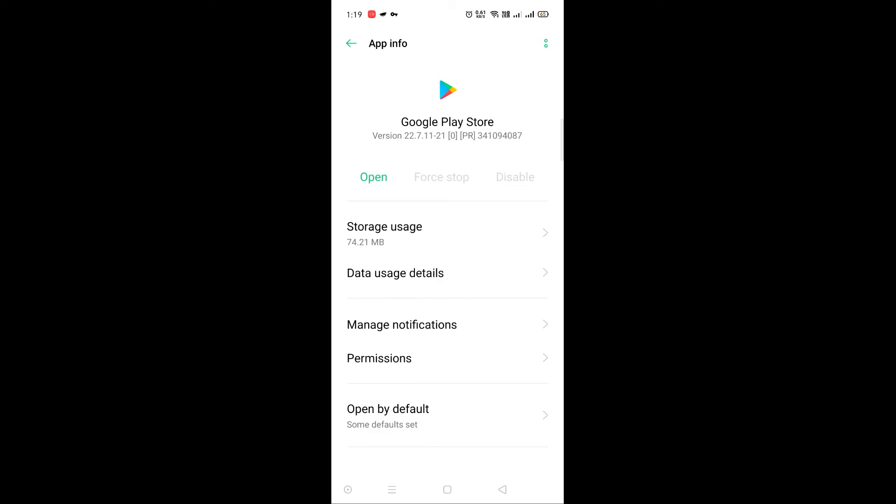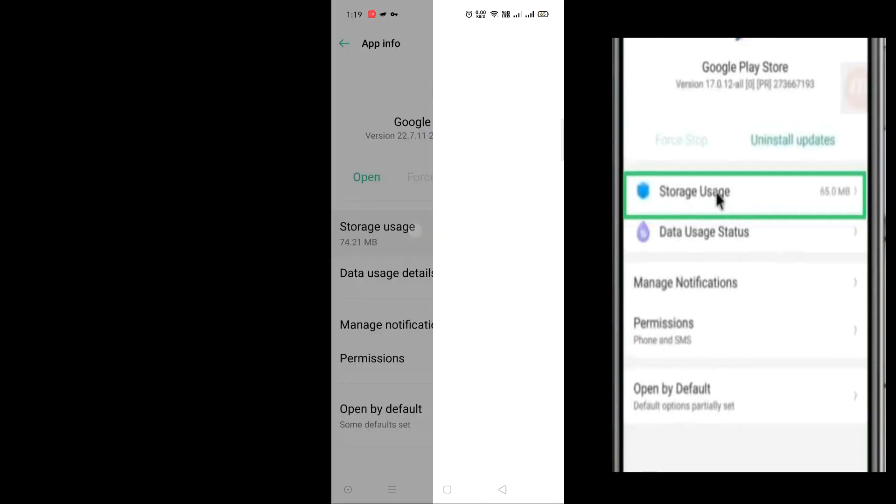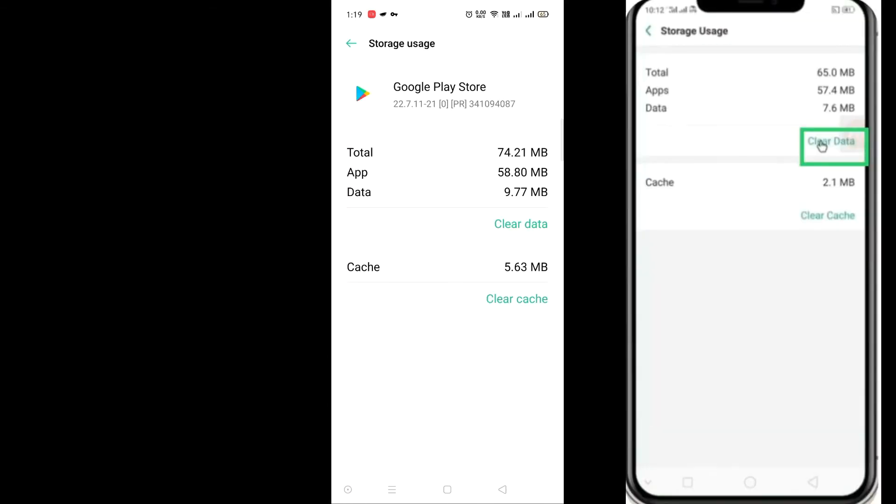Let's get to the storage usage. Let's get to the clear data.